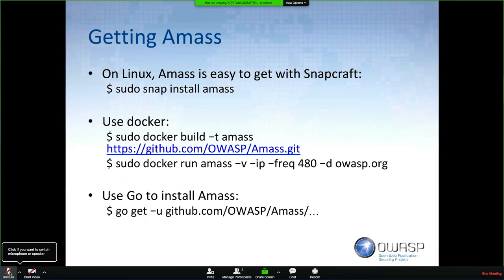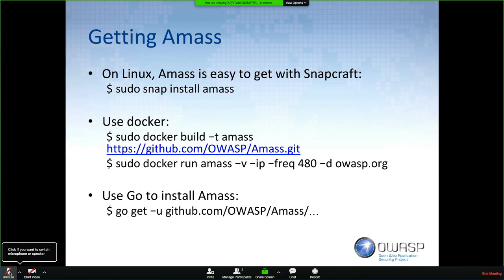There's lots of information on the GitHub page, but quickly, if you want to grab this tool and start playing with it: if you're on Linux and don't mind using snap, that's your best bet — it's quick and easy to get AMASS through snap. If you have Docker, you can just build the Docker image and run AMASS with Docker. Or if you already have a Go development environment, just download it and build it with Go.